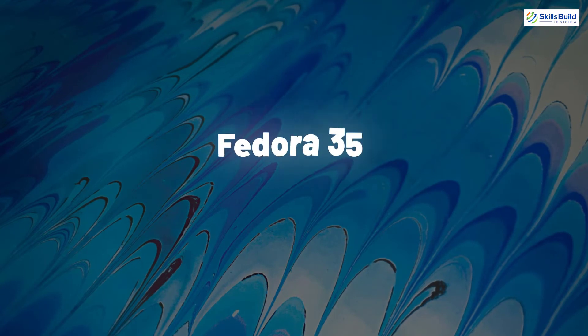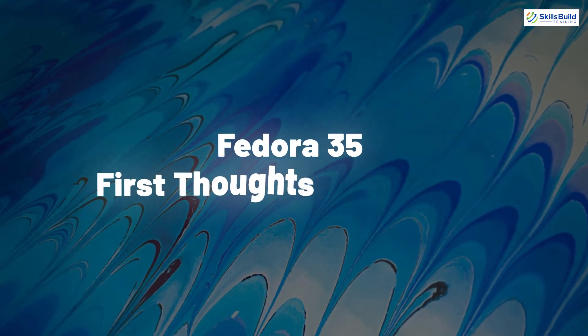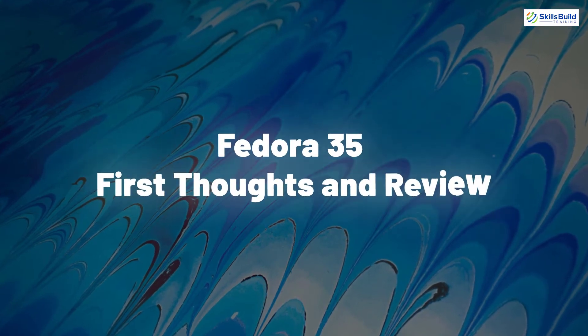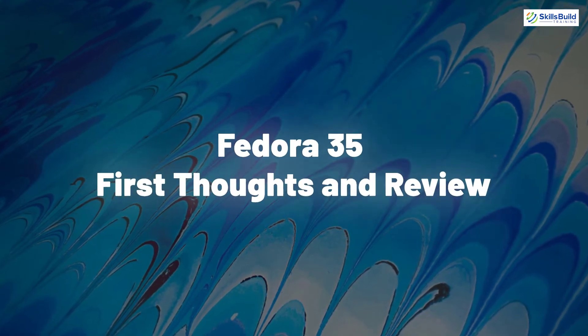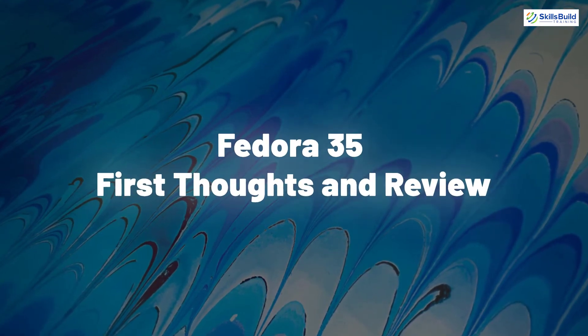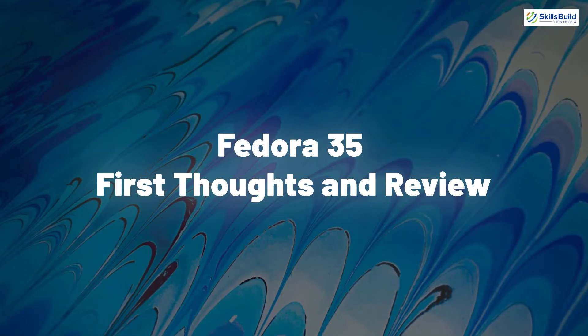So the topic of today's video is Fedora 35 first thoughts and review. So without any further ado, let's get started.